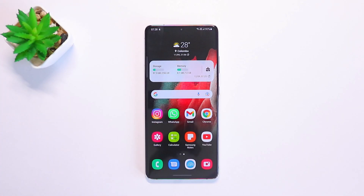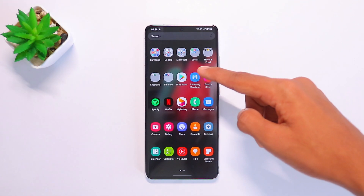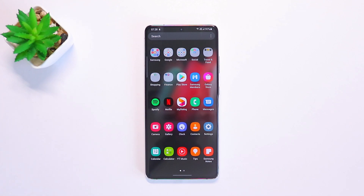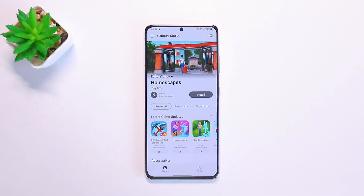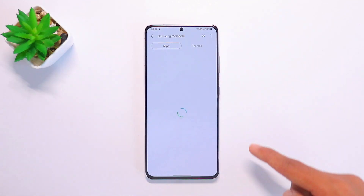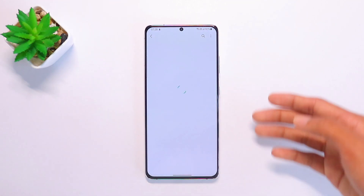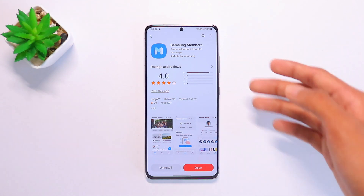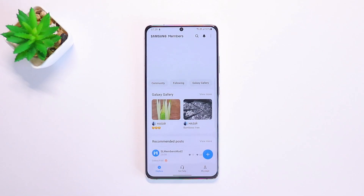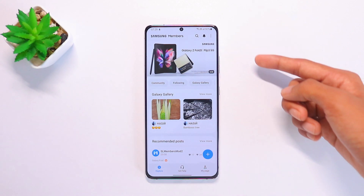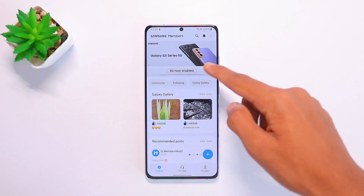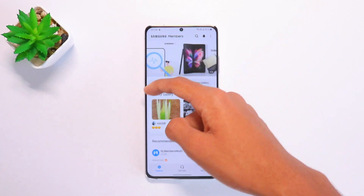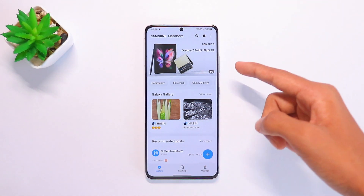To enroll and install the beta once it releases, make sure your Samsung Members application is up to date. If you don't have the app installed or aren't sure it's current, go to the Galaxy Store and download or update it. Once done, open the Samsung Members app and on the top you will see some banners — swipe and check for the One UI 4 registration banner, then click on it and get yourself registered.